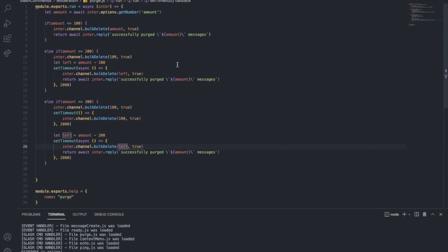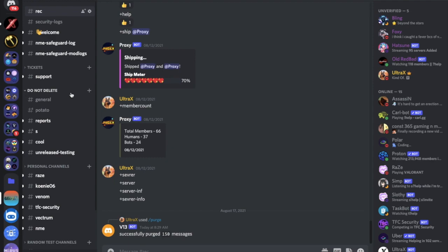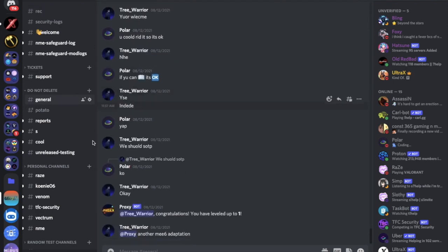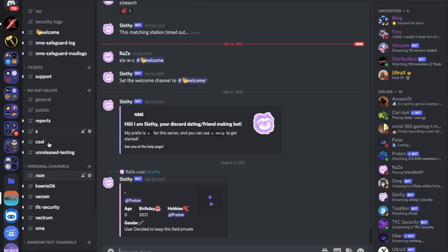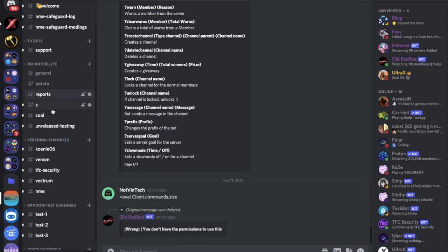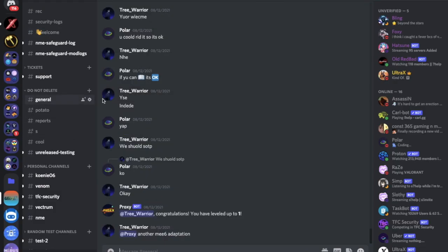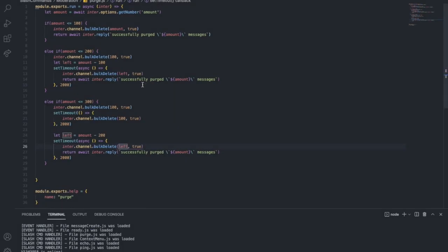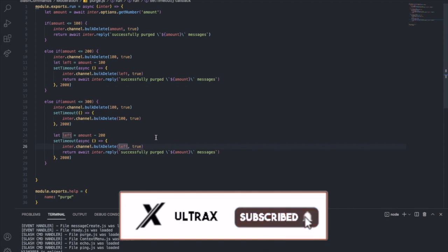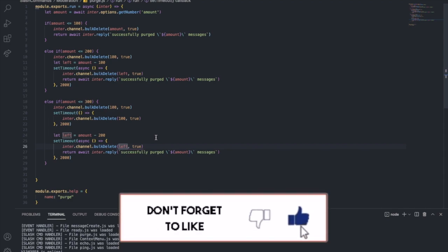Now you can purge up to 300 messages — easy, right? I can't test the 300-message case since all remaining messages are too old for bulk delete. That's it for today's video. If you have any issues, join the Discord server — link in the description. I hope you enjoyed it; don't forget to like, subscribe, and leave a comment. Ciao!